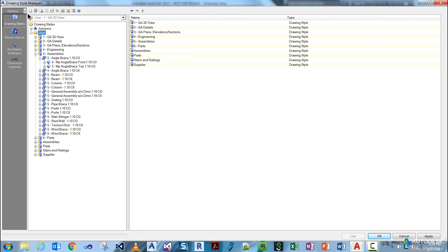At the top here, we have Properties, then we've got the Use button. The Use button is the same as the Use button down the bottom, which is how you would apply a drawing style to a view, part, or assembly.